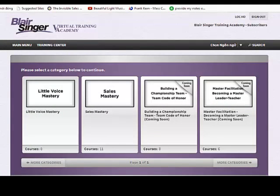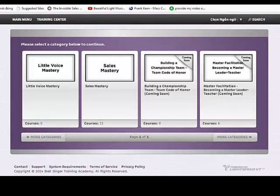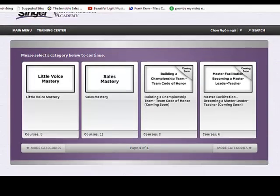I will give you Little Voice Mastery and Sales Mastery, and those ones when they are updated I will give you later. Okay, thank you for watching.